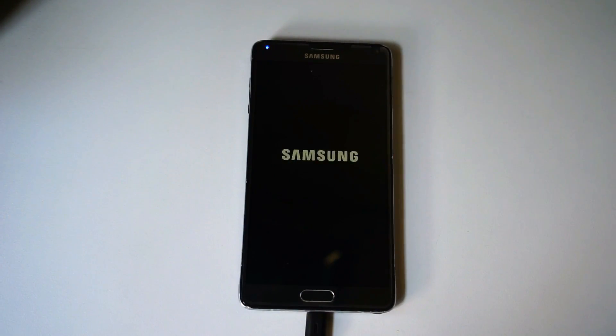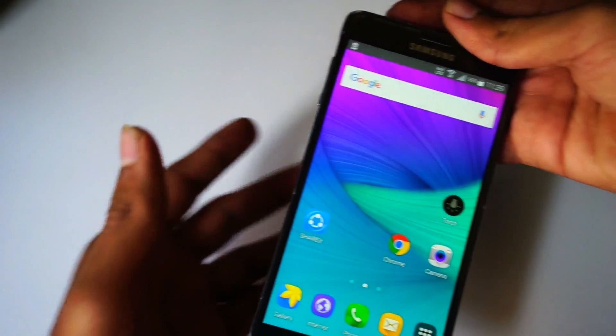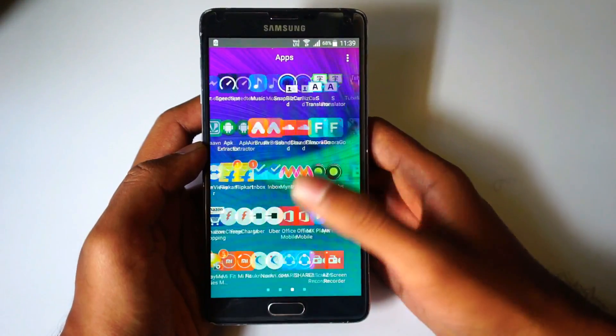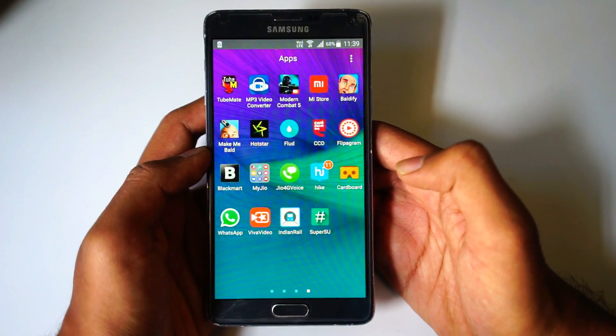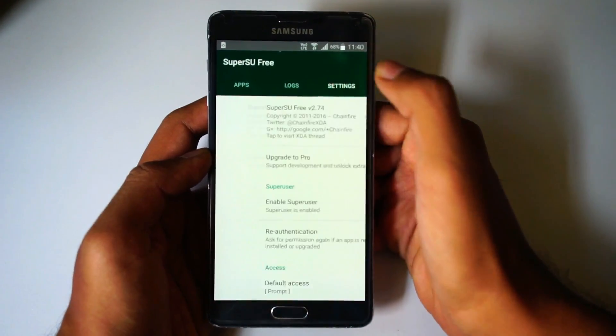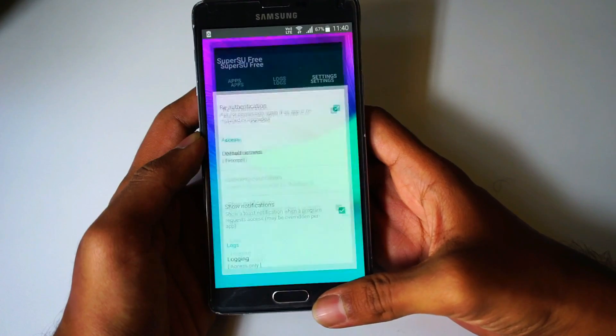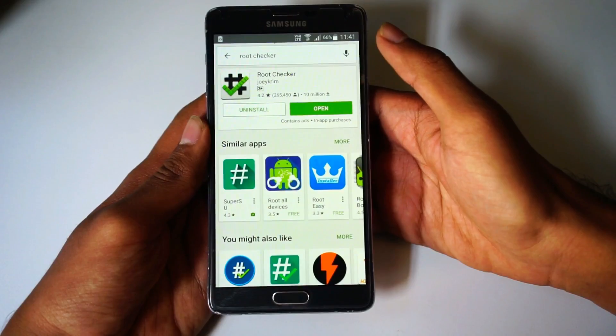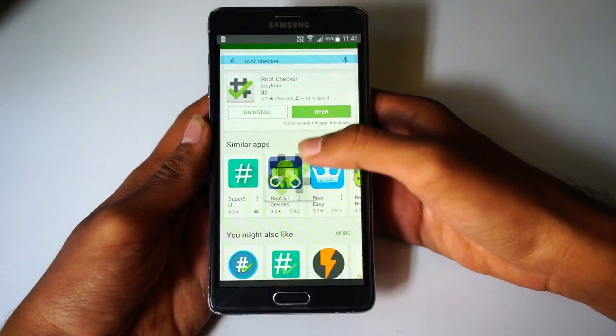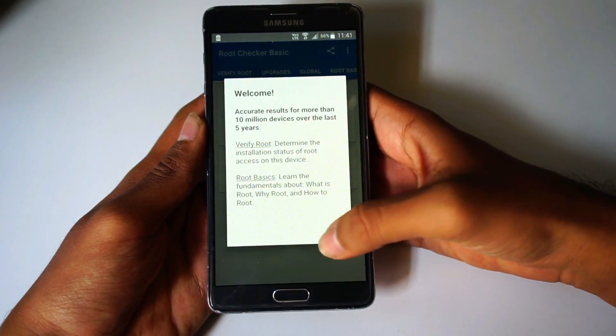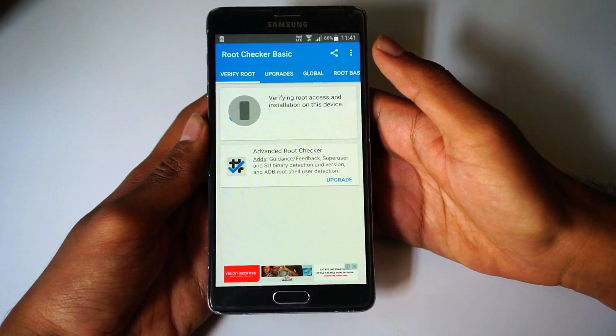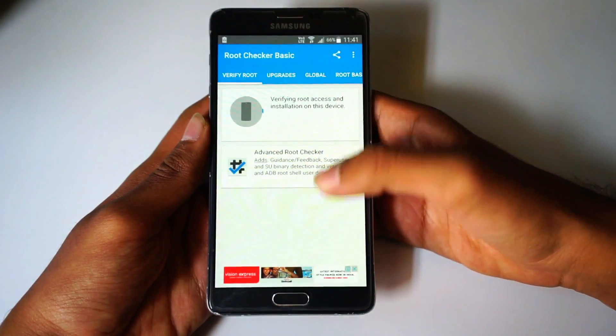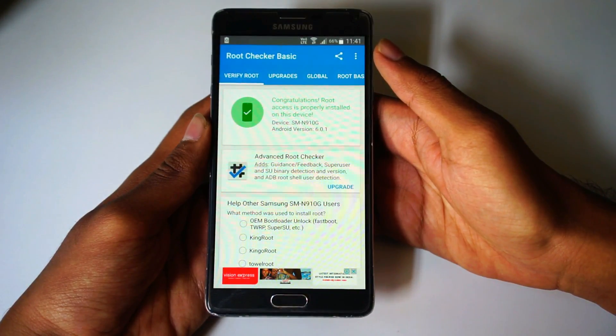That's it guys, the phone is rooted. To confirm, you can download the root checker app. Once you find the SuperSU file, the phone is rooted. That's it for this video guys. Please do like and subscribe for more videos. We'll see you next time.